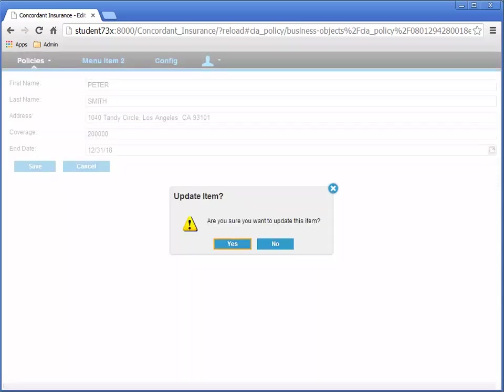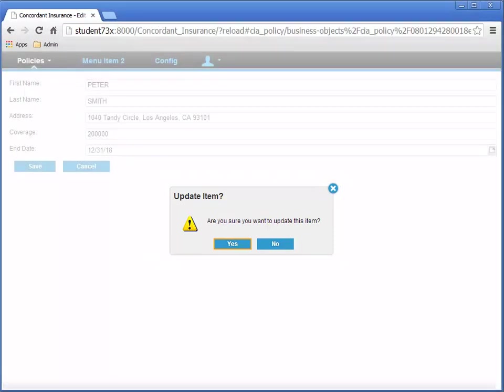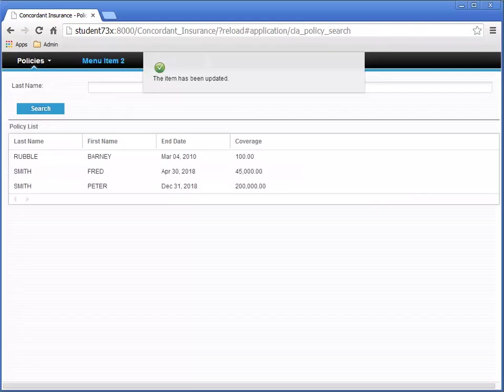And remember in the Configuration Properties for the Save button where Display confirmation dialog was checked? This is what a confirmation dialog looks like. It asks you to confirm before doing something. Click Yes. The Update Notification message appears.